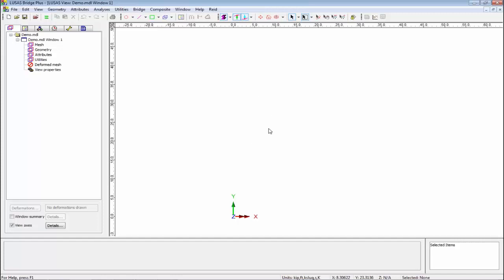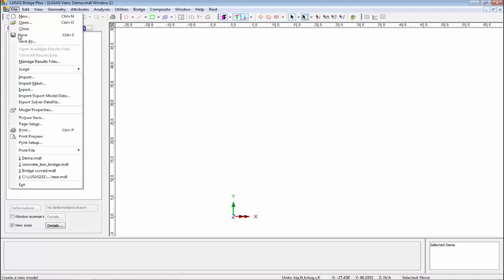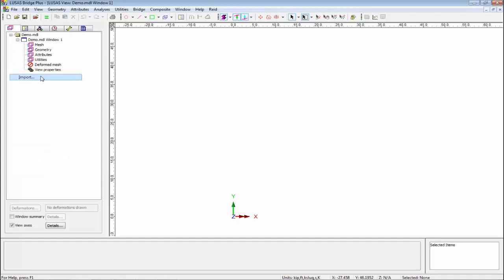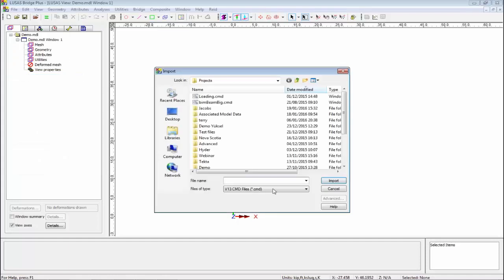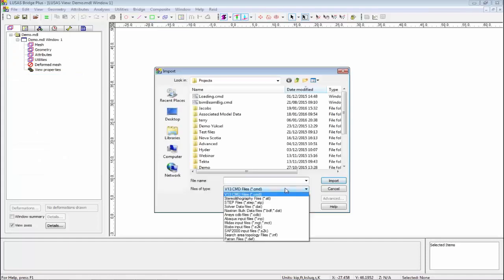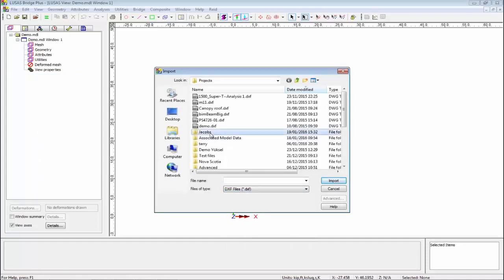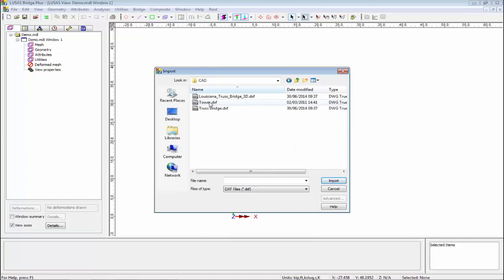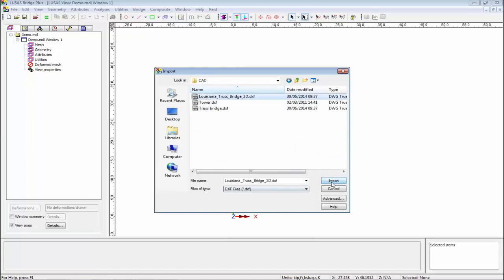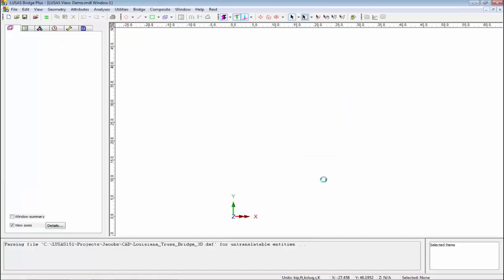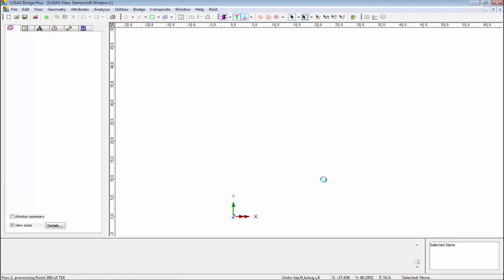So this is Lusas. There's a number of different ways you can interact with it, but to start with I'm going to bring in a CAD drawing. I'm just going to go to File, Import, and import a DXF file. I've got one here, so I'm going to bring in this simple truss bridge.